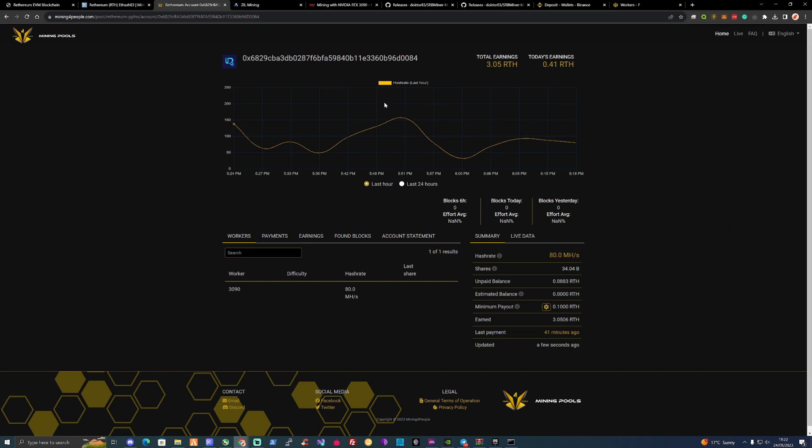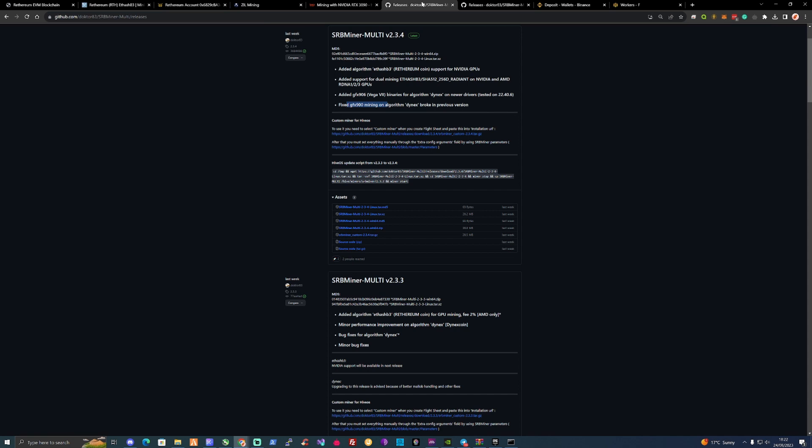Now assuming that you guys have already downloaded SRB Miner because that's what you'll need to dual mine this. You can use a few other things such as G Miner and things along those lines. But what you're going to need to do is just download the SRB Miner Multi 2.3.4, download that. And then what we're going to need to do for Windows is we will need to create ourself a custom BAT file.